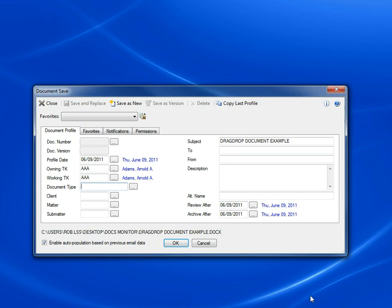So that pretty much covers the basics of saving files in LSS. I moved through these options quickly and probably skipped a few things that you would find useful. If you have any questions or would like a live, one-on-one demonstration of any part of LSS E64, please give us a call at 800-331-4122. Thanks for watching.